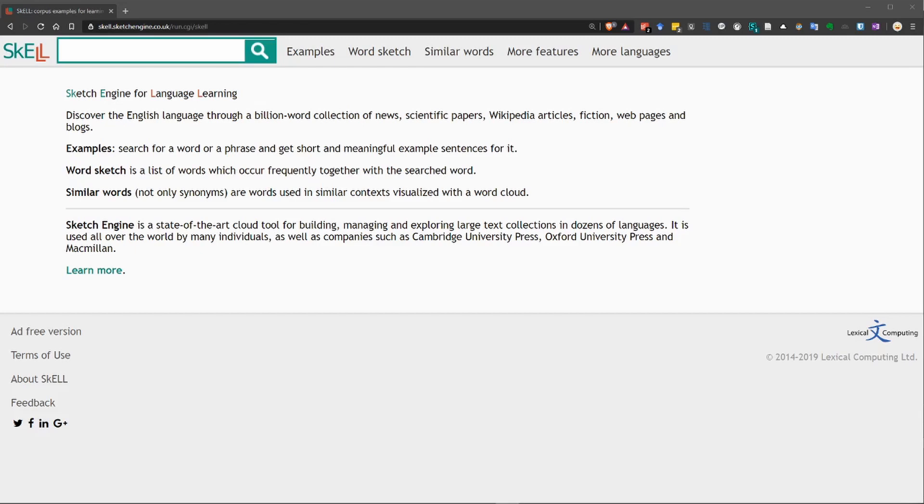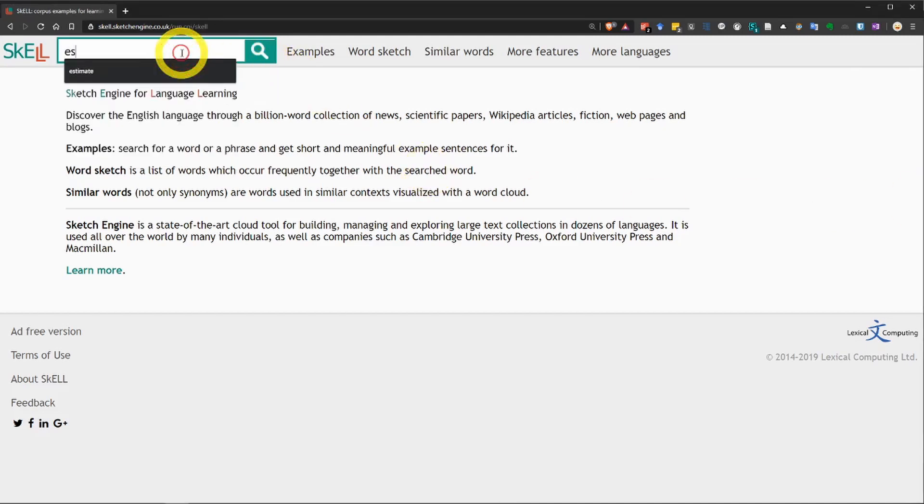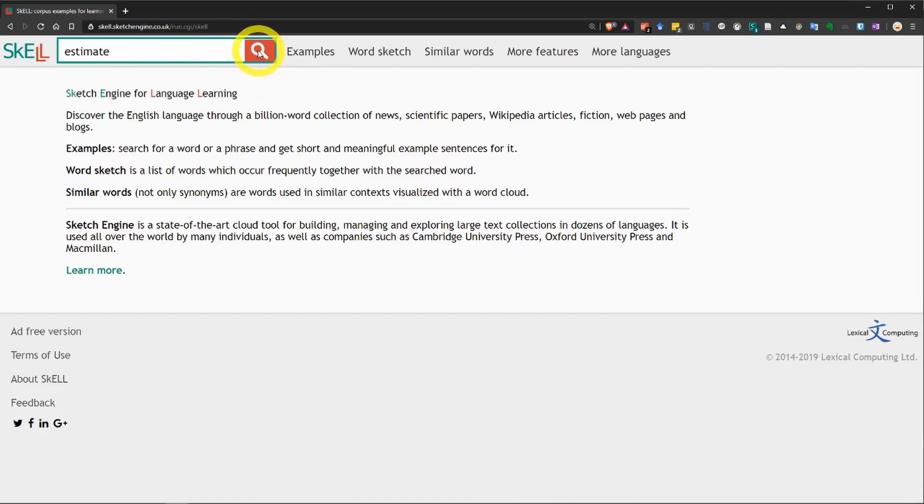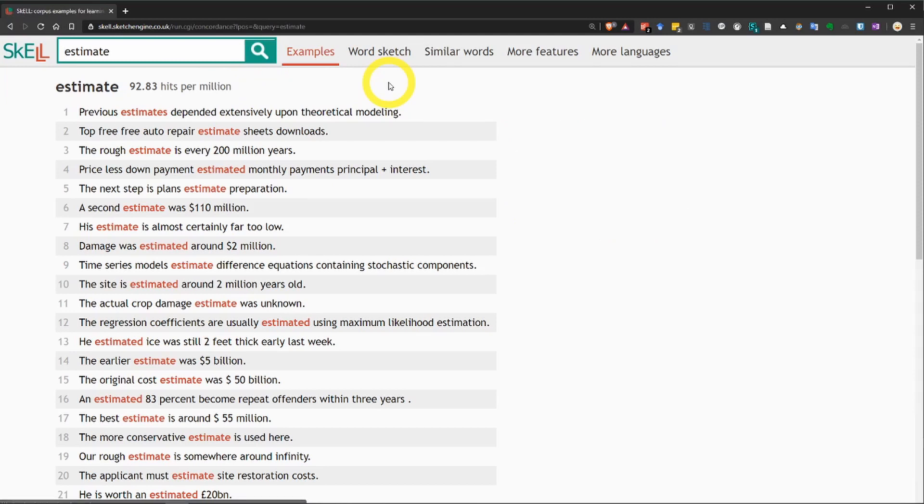First, what you want to do is put the word into the search box at the top here. Estimate. And then you can either click this little search, or you can hit the enter key.